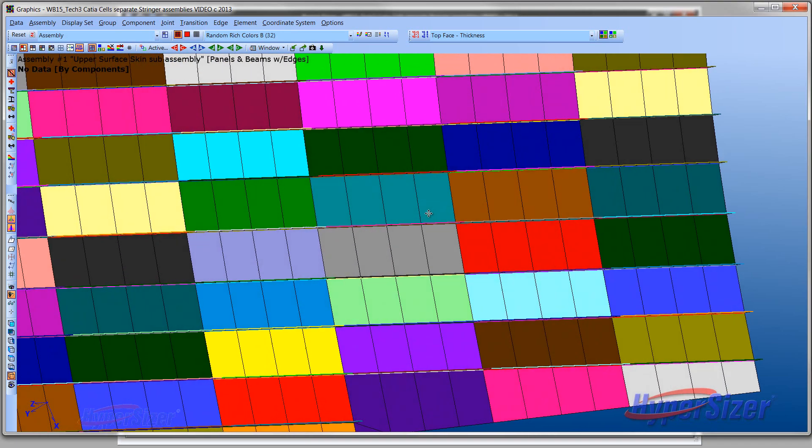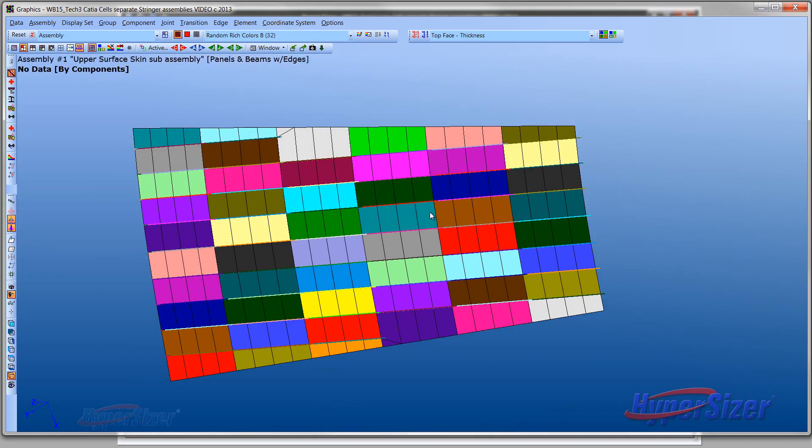Finite elements that have the same color belong to the same property set and represent the individual detailed design points, such as the skin between two stringers and two ribs.